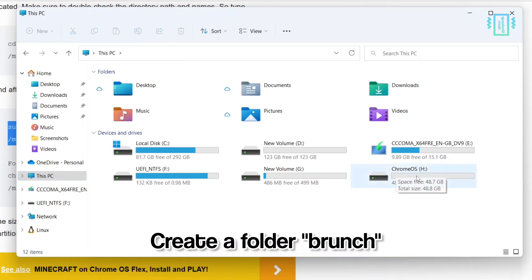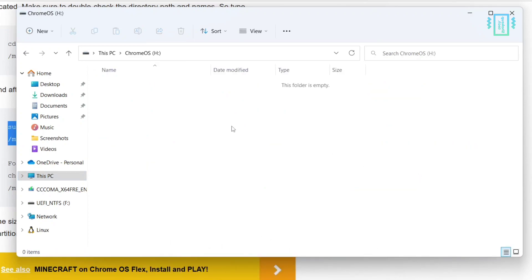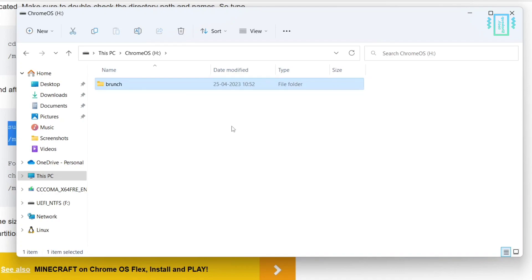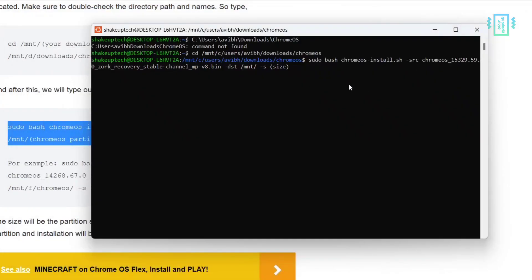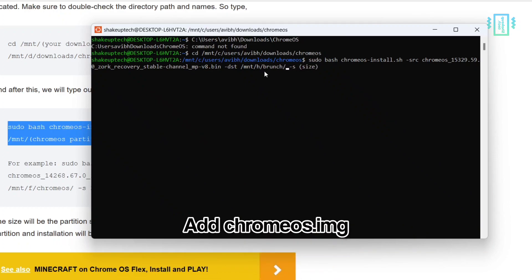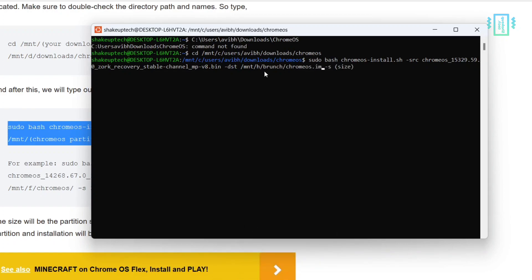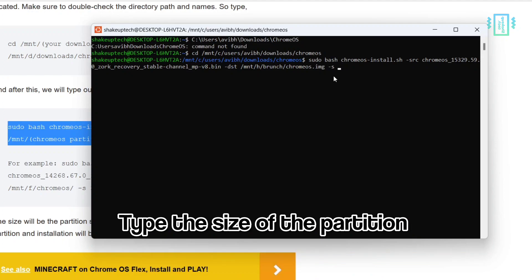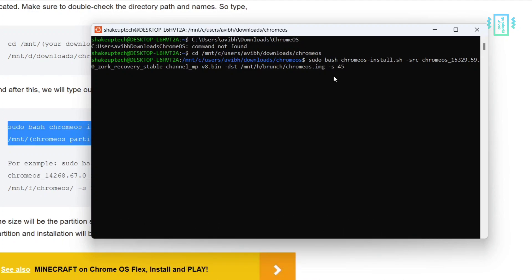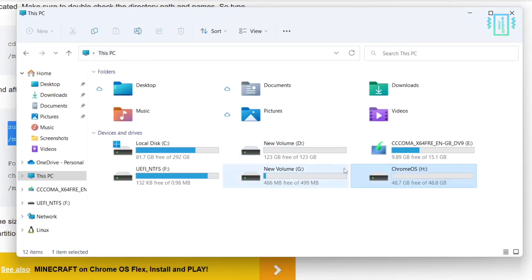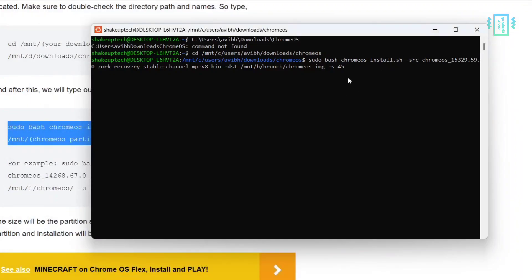Create a folder inside the partition named 'brunch' so it has a place to install the Chrome OS image file. Type 'mnt/h' then the folder name. After that, add 'chromeos.img' — this is the name of the image file the installation will create. For the size, type the size of the partition you created — mine is 48, so I'm typing 45. Keep it one or two GB less to avoid issues later. Press Enter, type in your password, and you can see the partition table creation has started — this will take a long time.